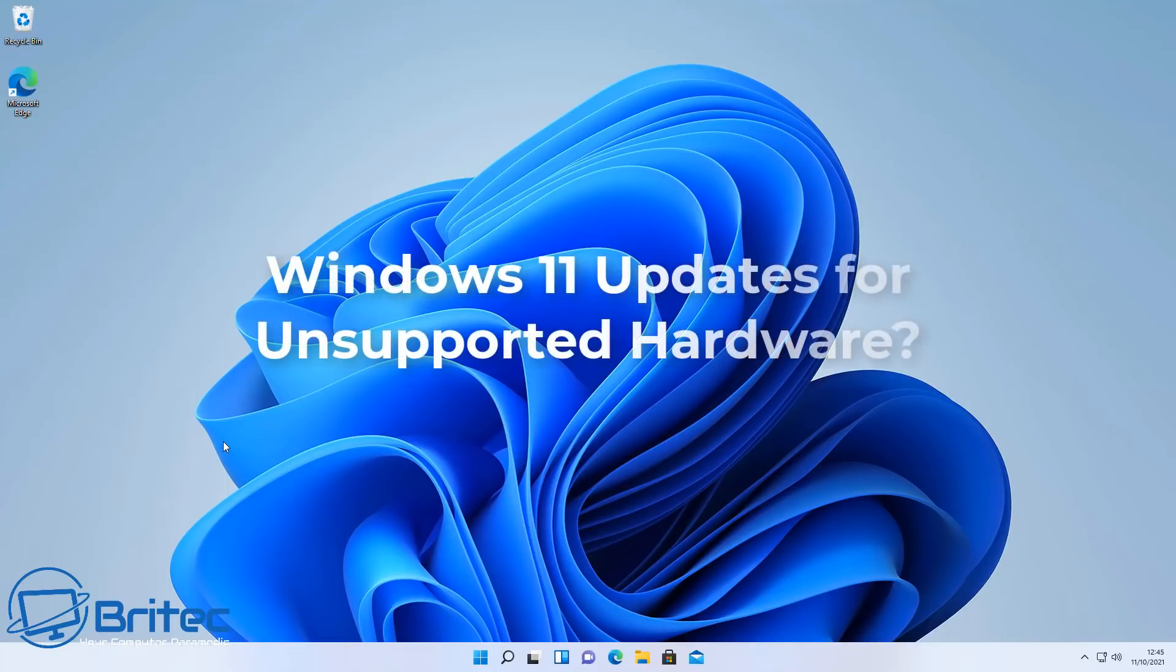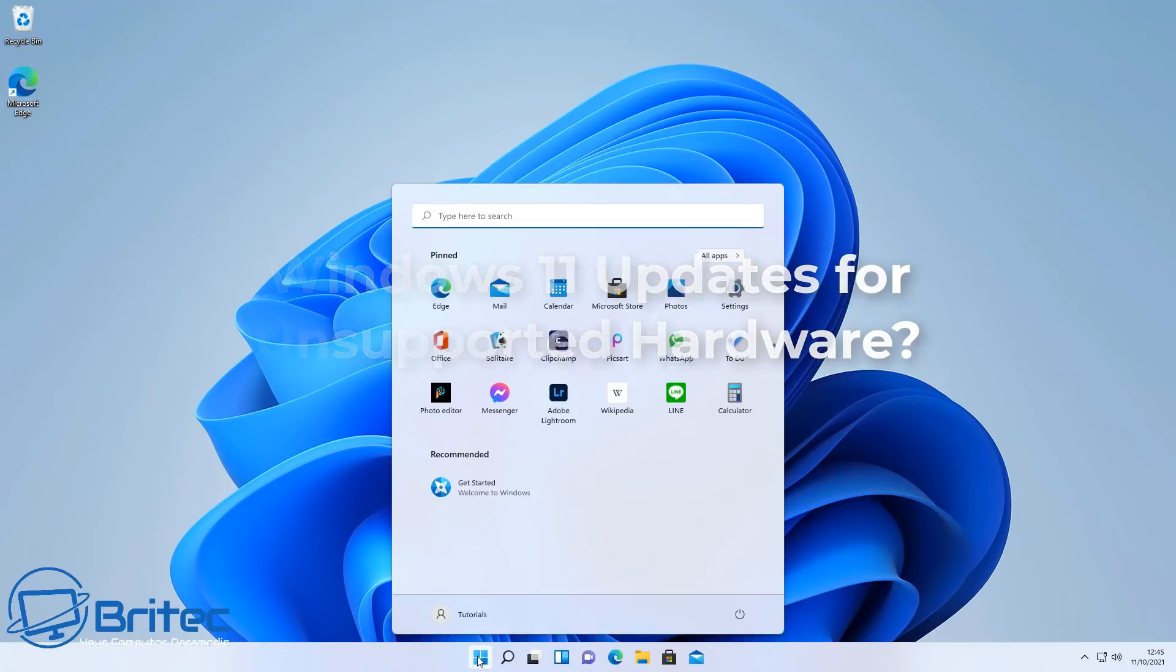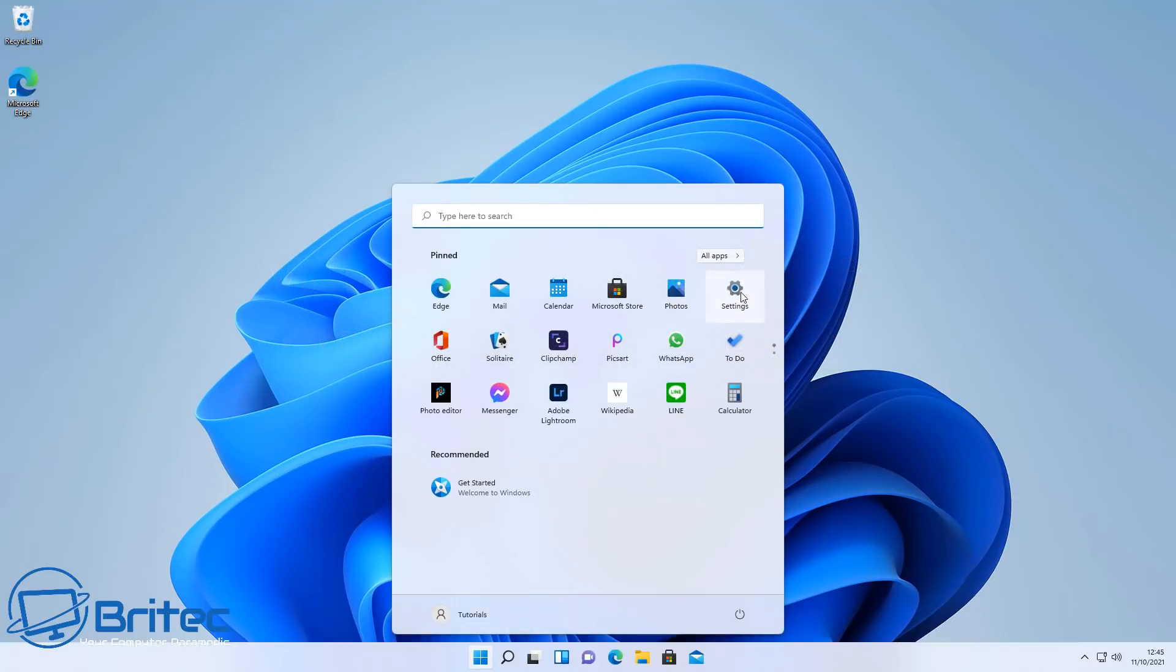What's up guys, got another video here for you on Windows 11 updates for unsupported hardware. If you've installed Windows 11 on a system that has unsupported hardware, then you may already know that there is a rumor that you're going to get blocked updates in the future.